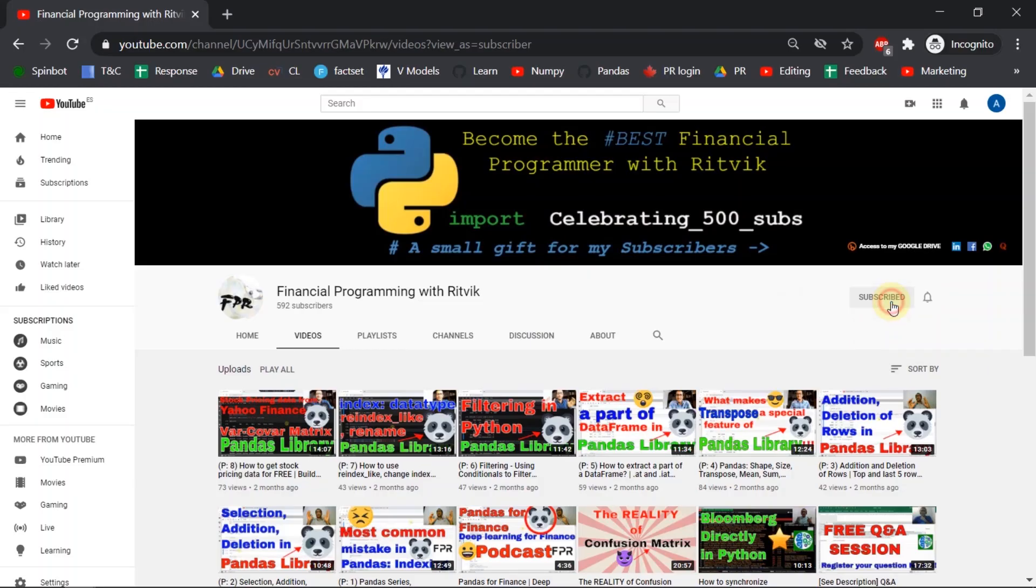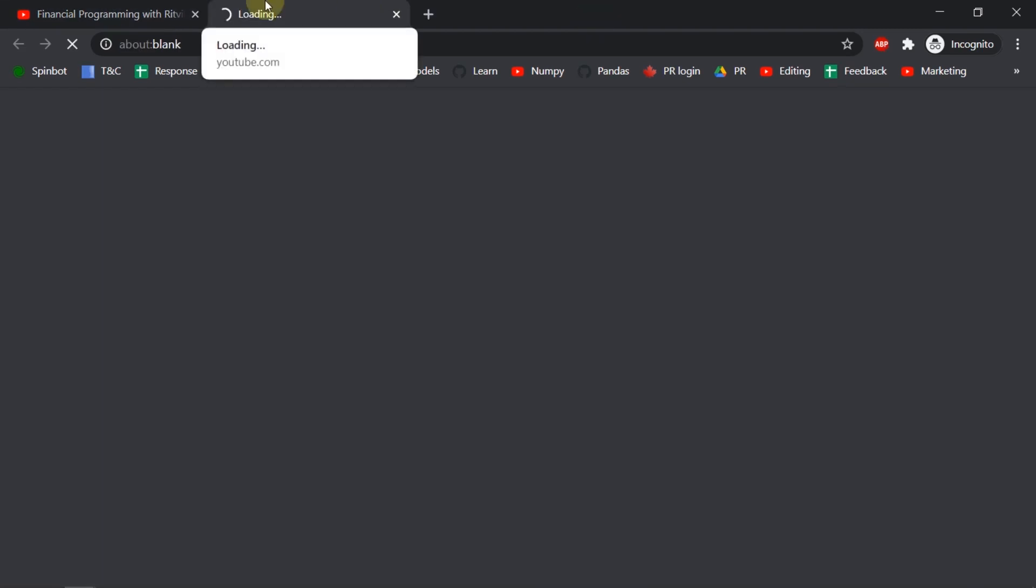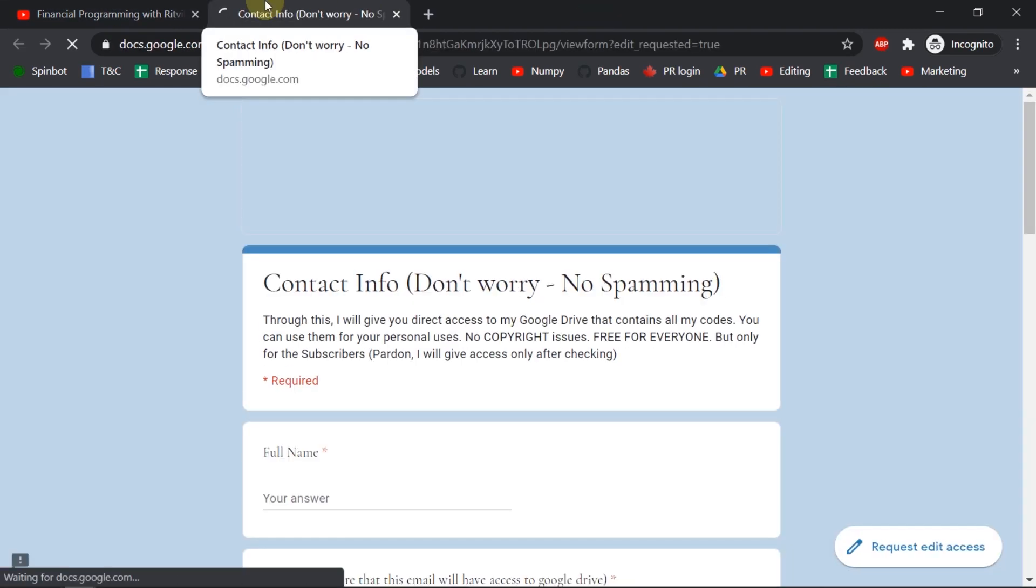Now the access to my Google Drive. As I promised before if you want to get a free access of my Google Drive you can just click on the subscribe button and all my subscribers can just click on this access to my Google Drive button and just provide some basic details.